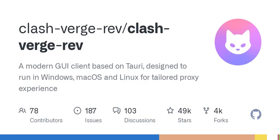As we wrap things up, remember that tools like Clash Verge are more than just applications — they represent advancements in our digital lives. They offer choices and control over our online activities, helping us to navigate an often tricky landscape of internet access. If you're interested in trying Clash Verge, head over to their release page to download the corresponding installation package for your operating system.